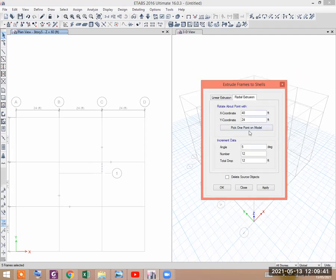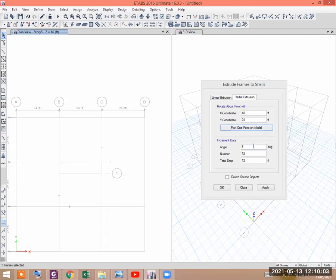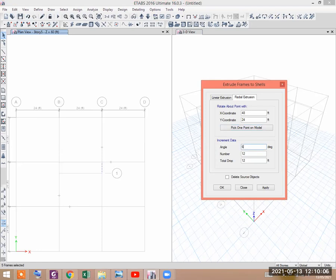Click on Radial Extrusion and let us pick the center about which we shall rotate the frame. Let us say that this is the point which is the center of the curve. Let us give the degree — five or six degrees. The architectural designer would know what is the best angle to use.